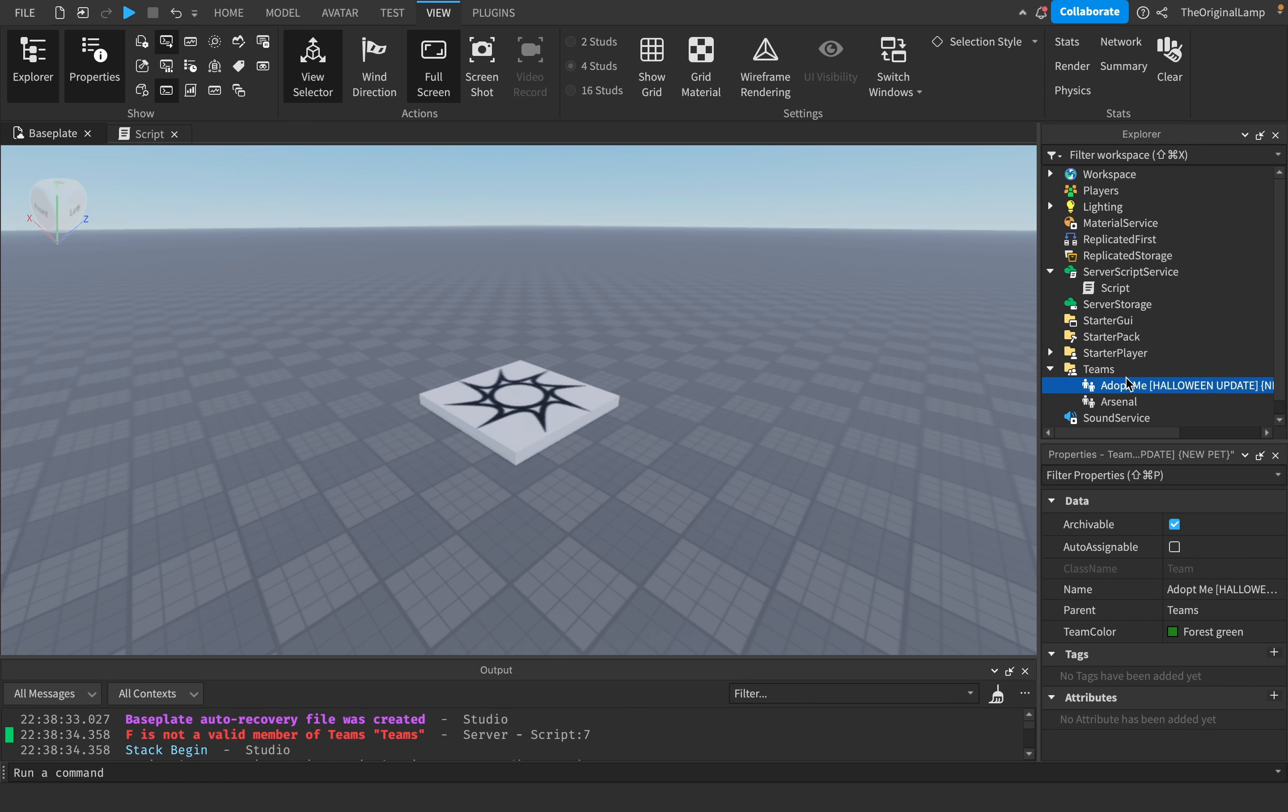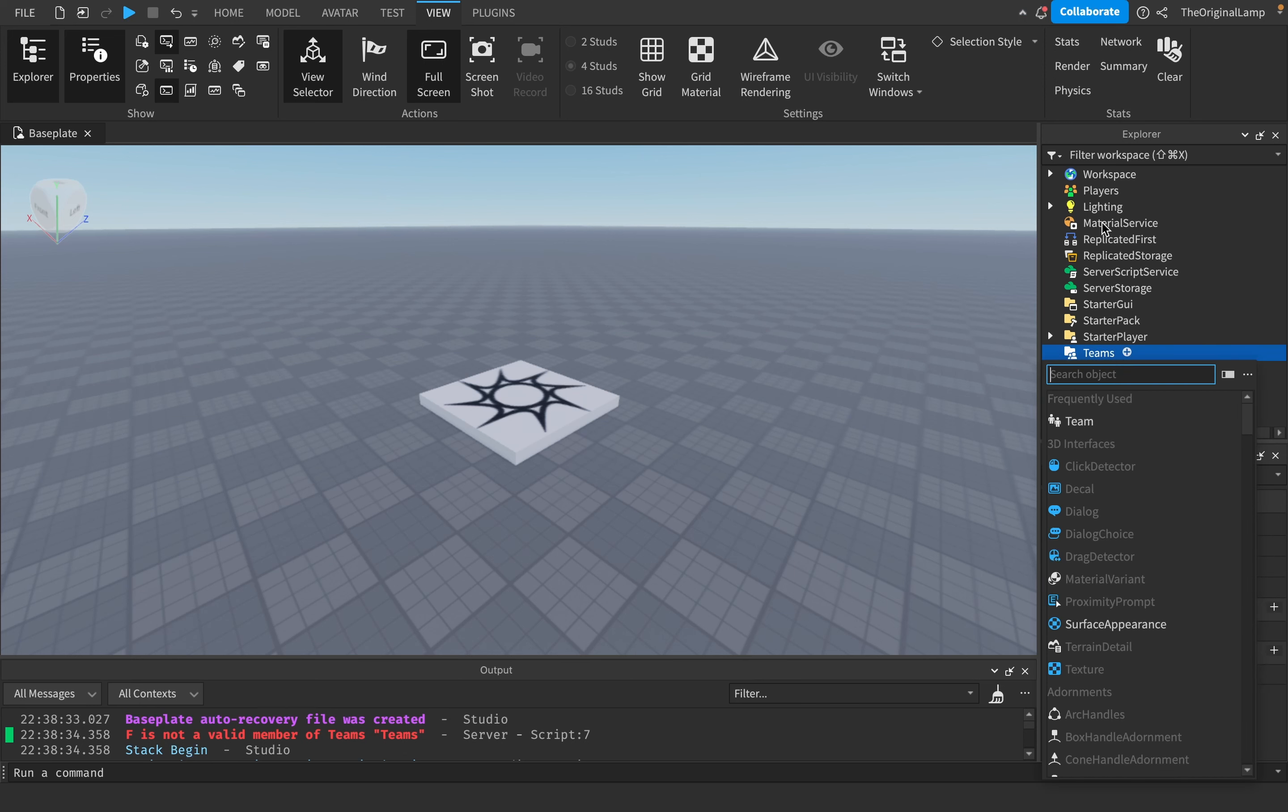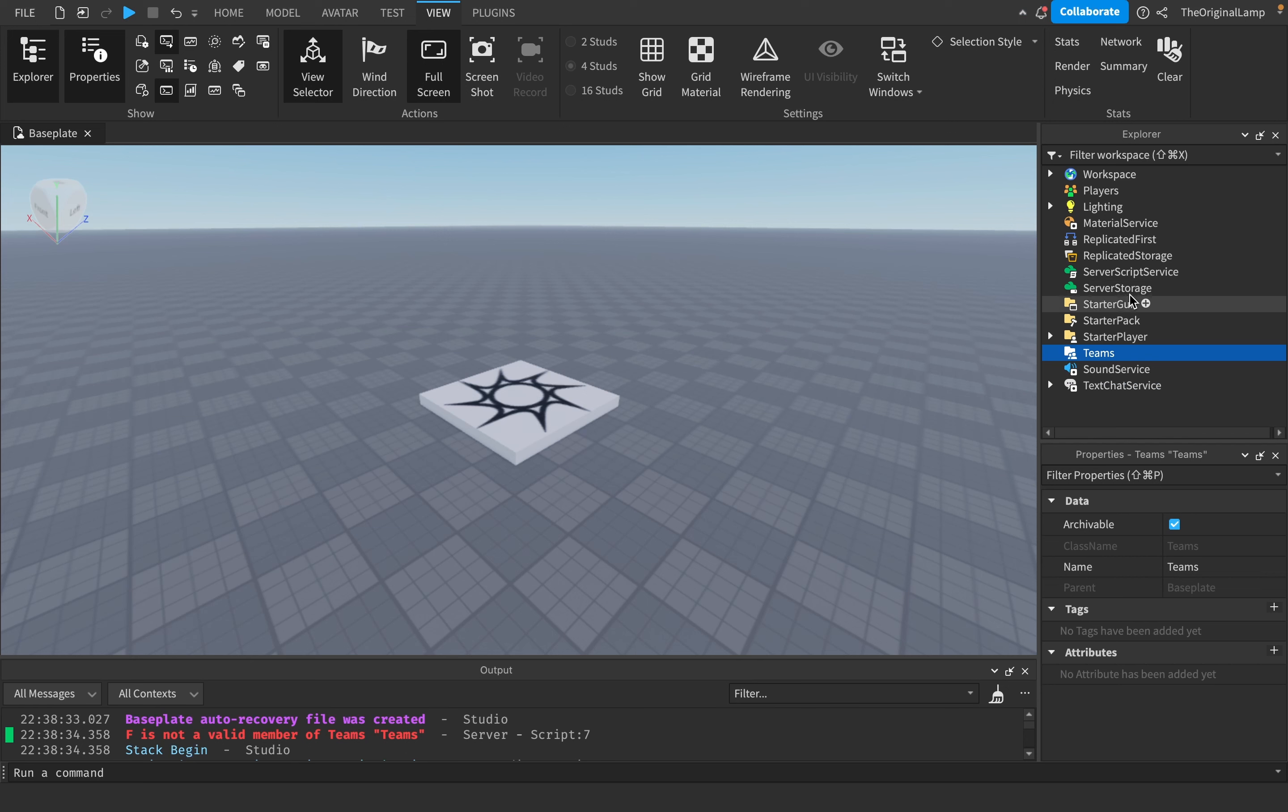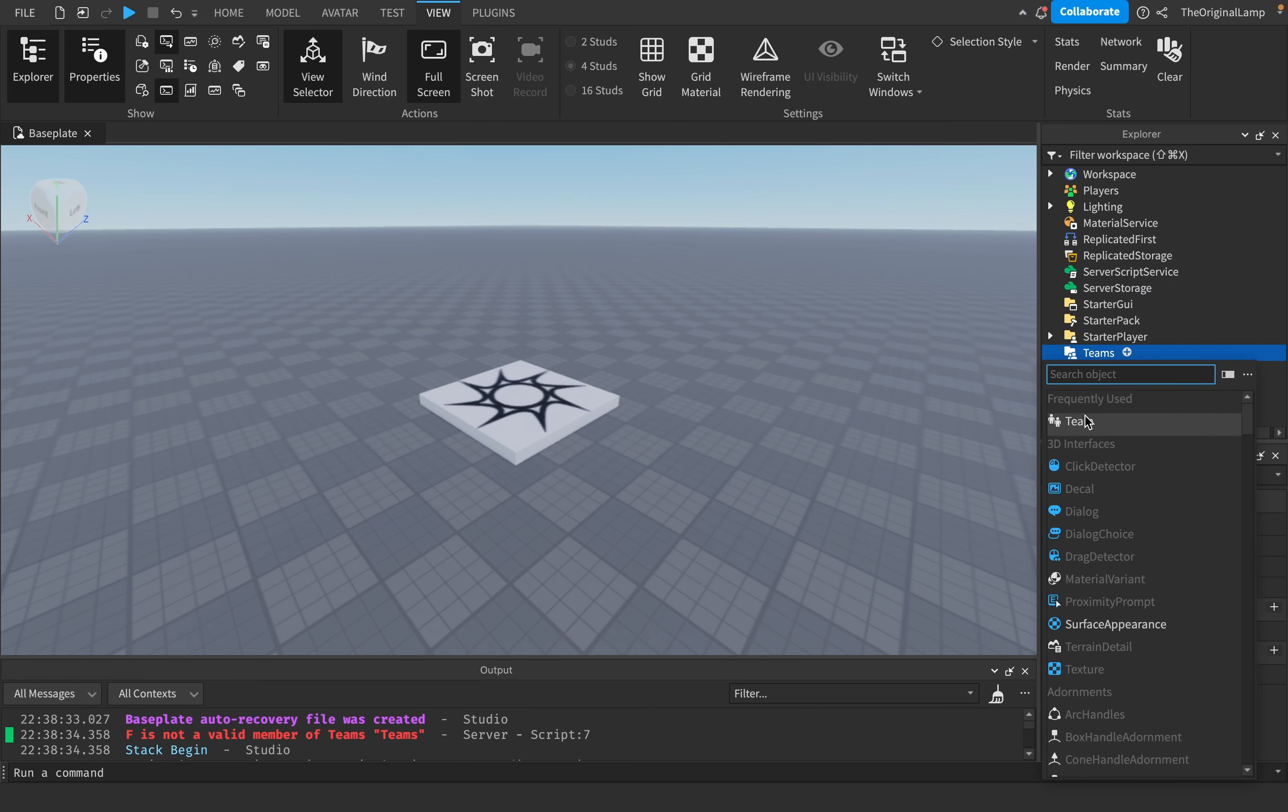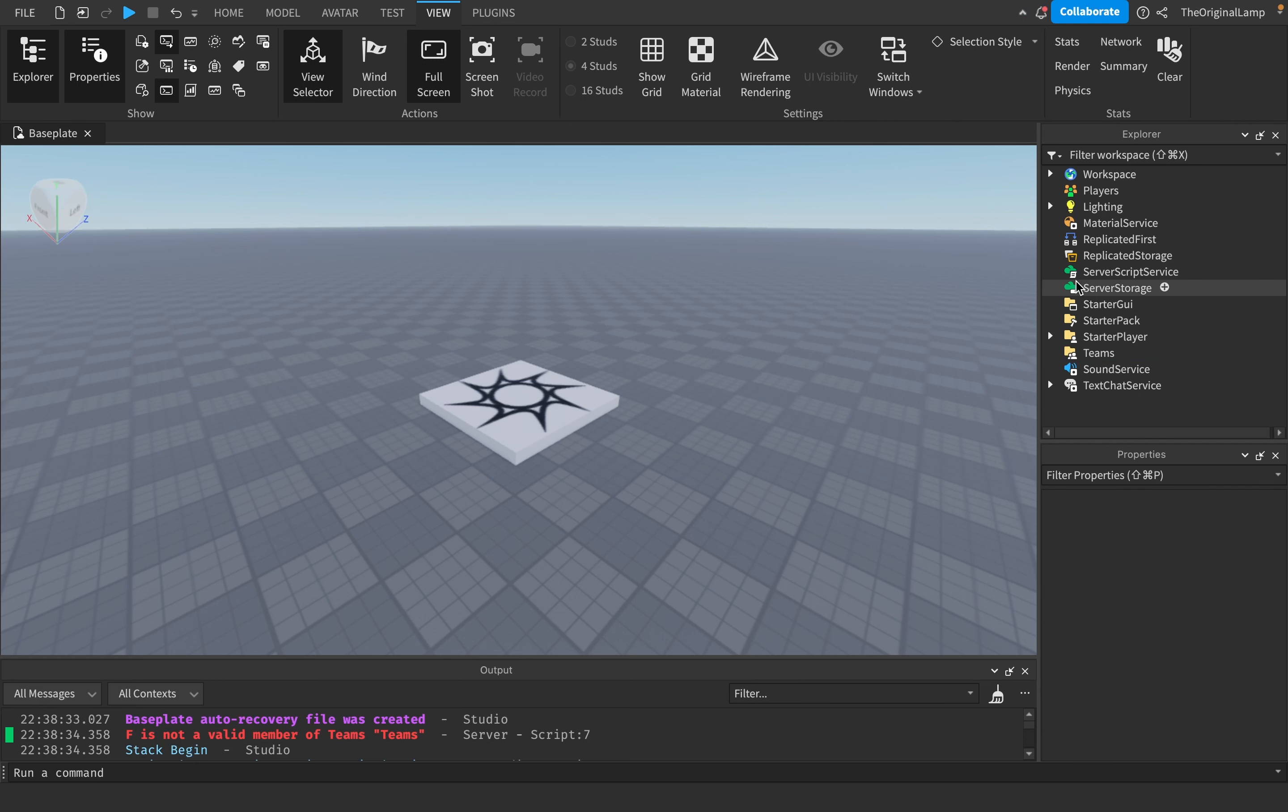Well, that's basically the entire tutorial. As a refresher, to add a team go here, click on Team. To use the team or add a player to the team, just go player.Team equals game.Teams dot whatever name of the team you have. Remember they're auto assignable by default, so if you don't want them to be auto assignable, just check this off or you can change it in the script as well. Thank you for watching.